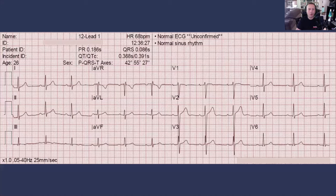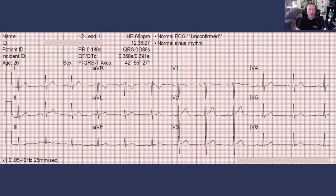We're going to start with a normal 12-lead ECG, and there are a couple of reasons for that. First, probably because of the limited amount of time in medical education — whether you're in medical school, nursing school, or paramedic school — we tend to focus a lot on pathology. Everyone wants to get to identifying coronary ischemia, and the normal 12-lead ECG is somewhat of a neglected topic in education.